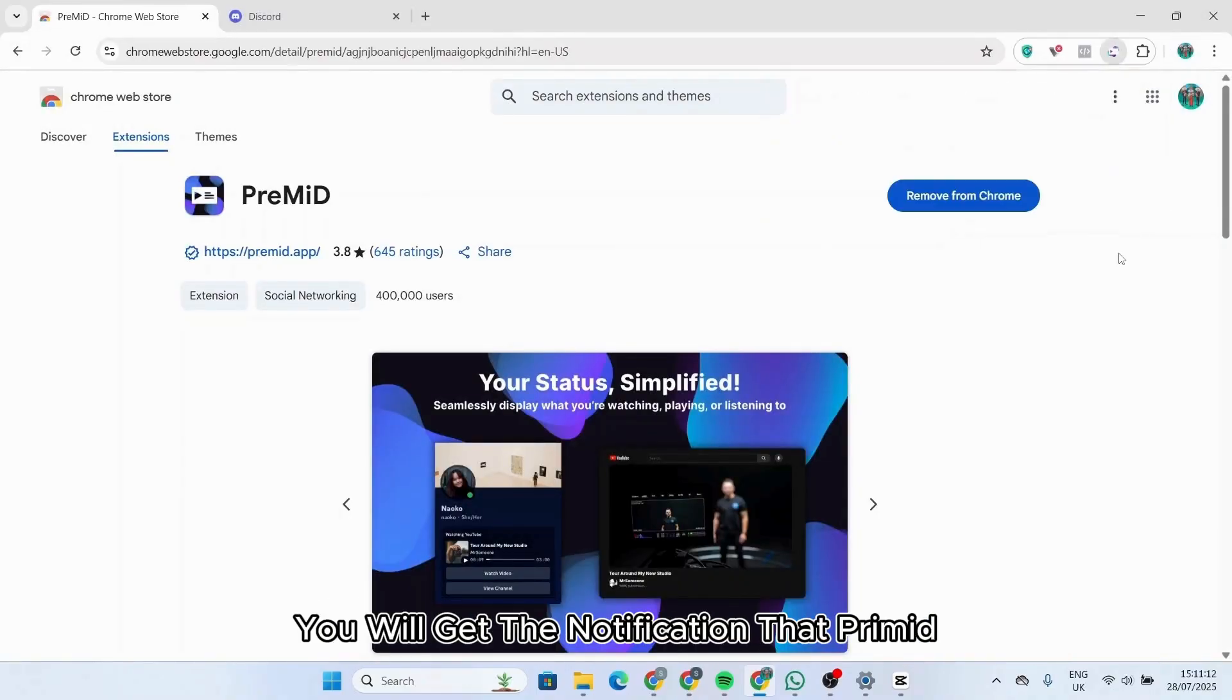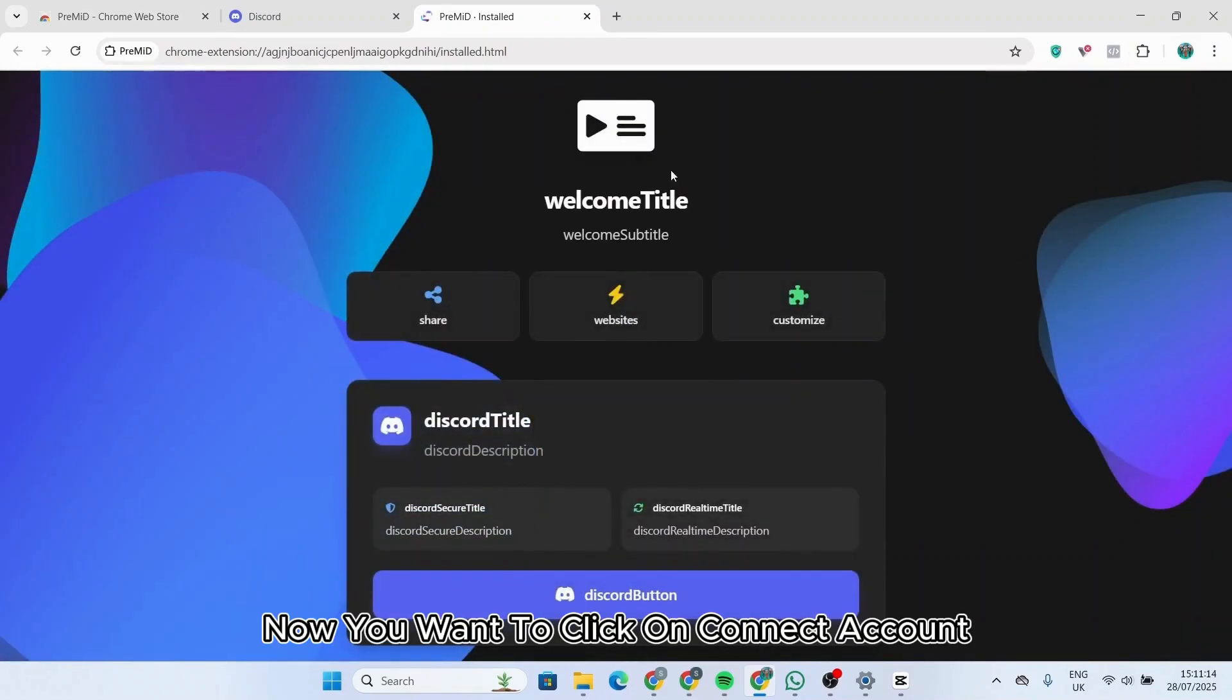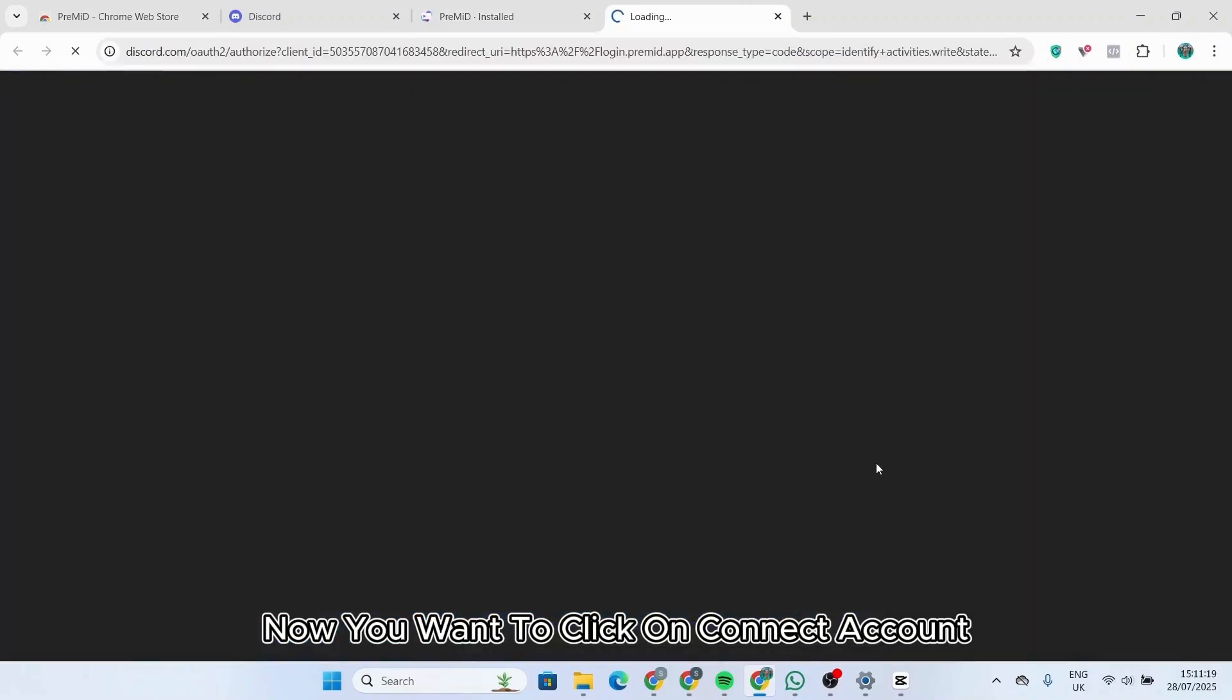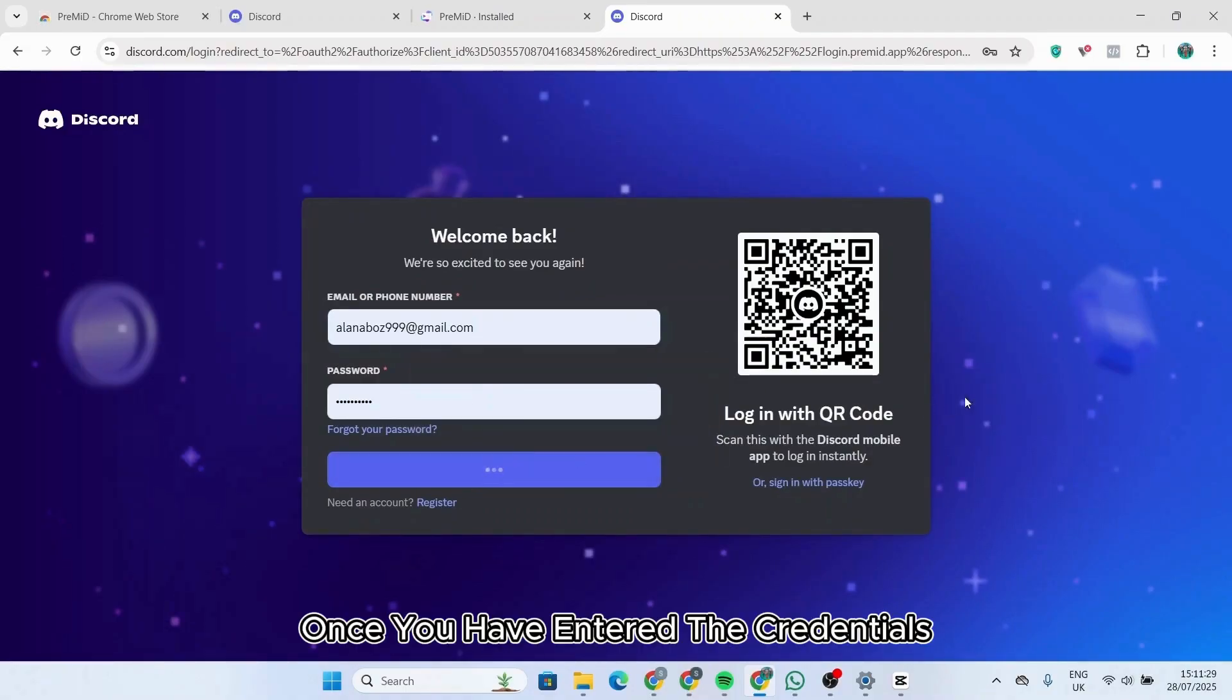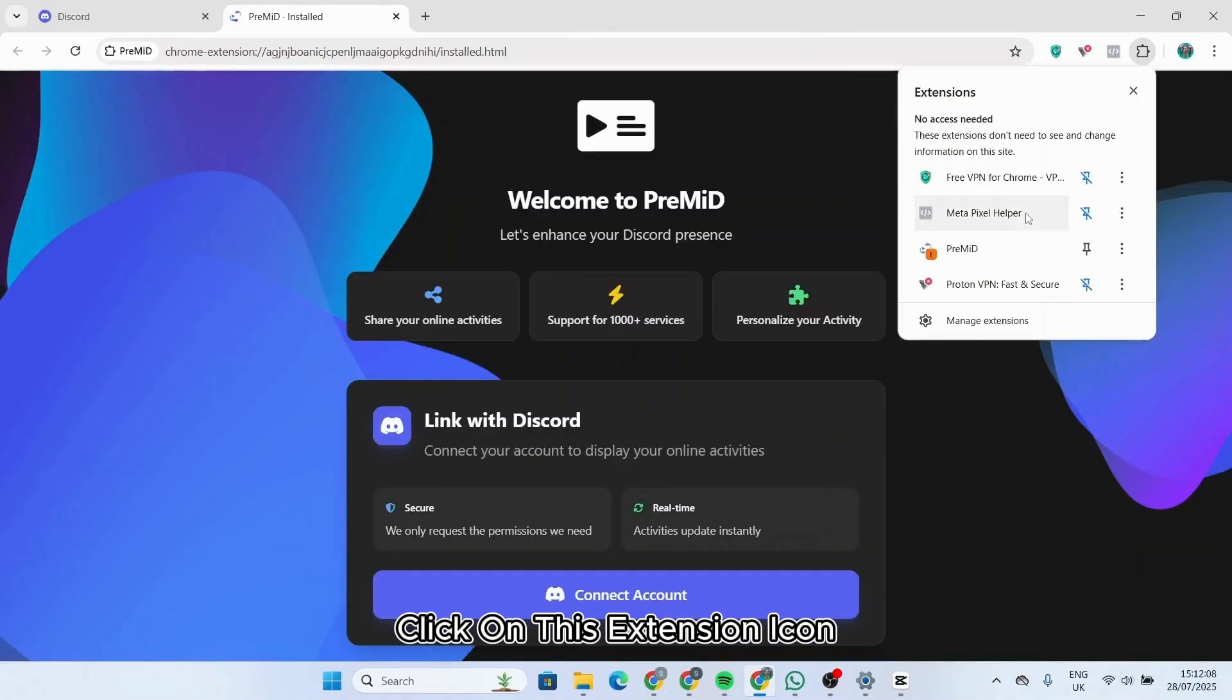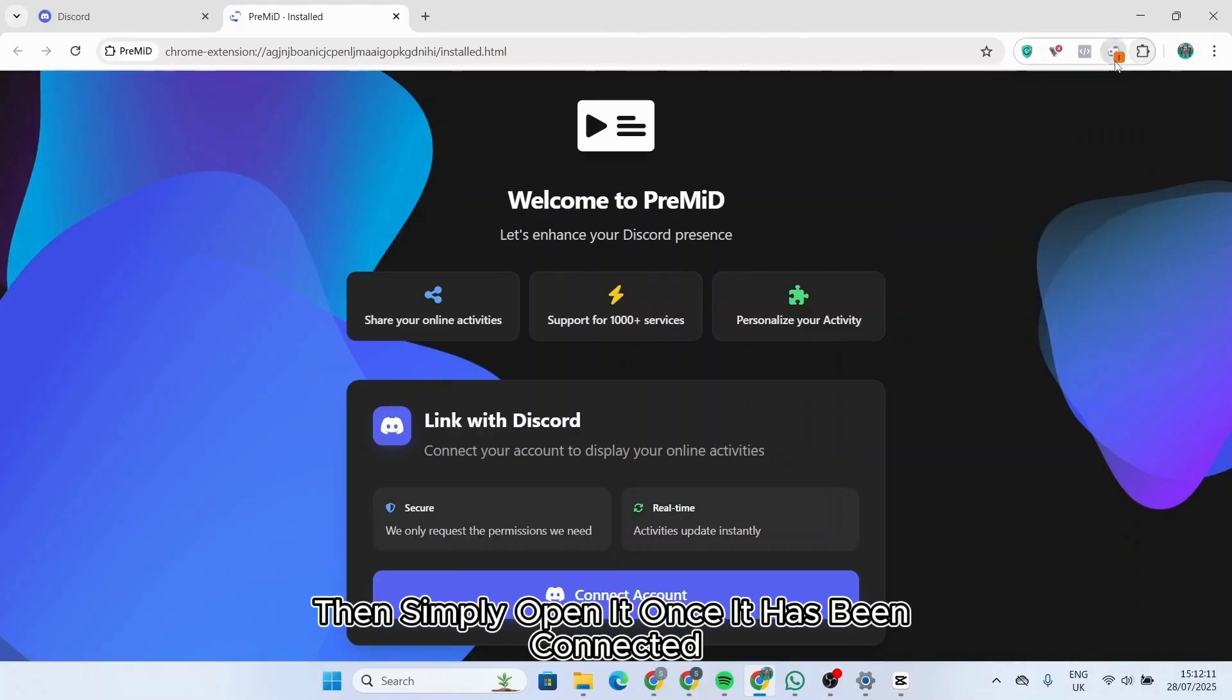Now you want to click on connect account, then enter your Discord credentials. Once you have entered the credentials, click on this extension icon, then you want to pin Premade, then simply open it.